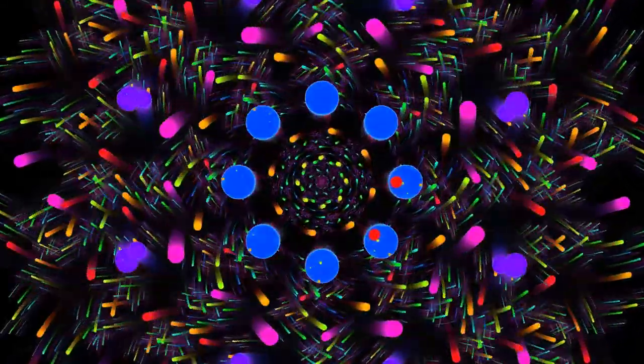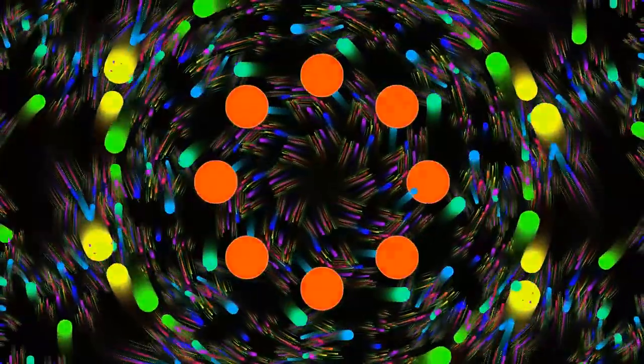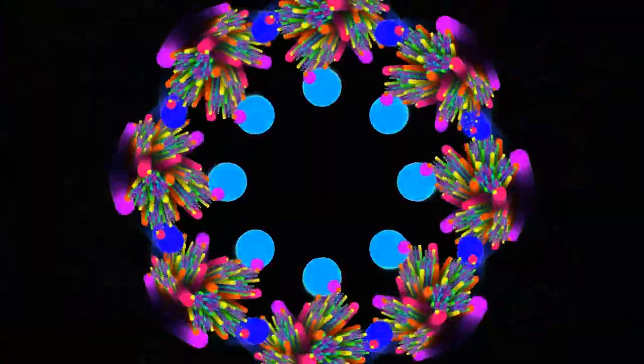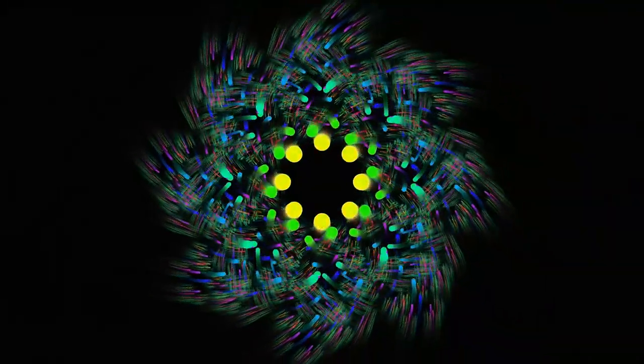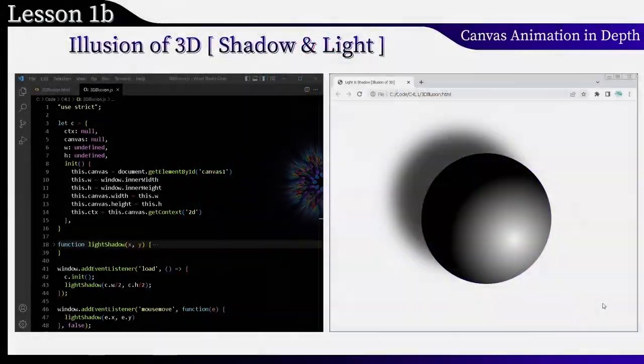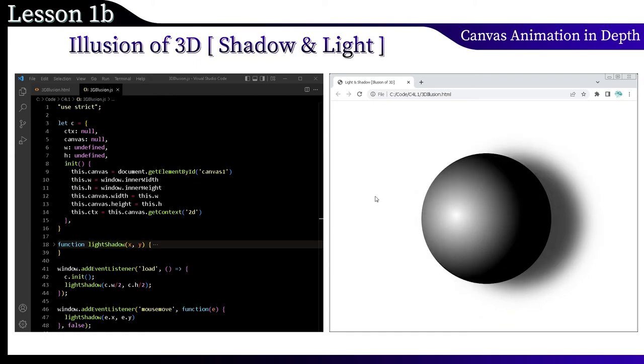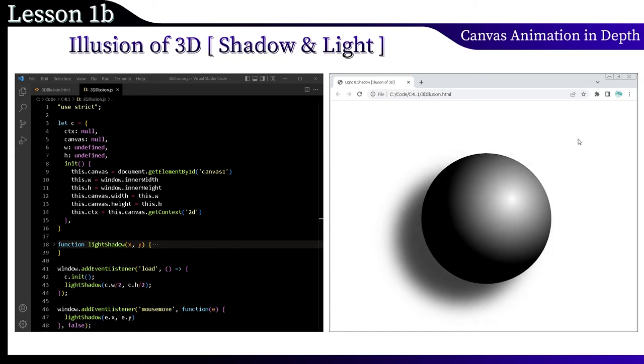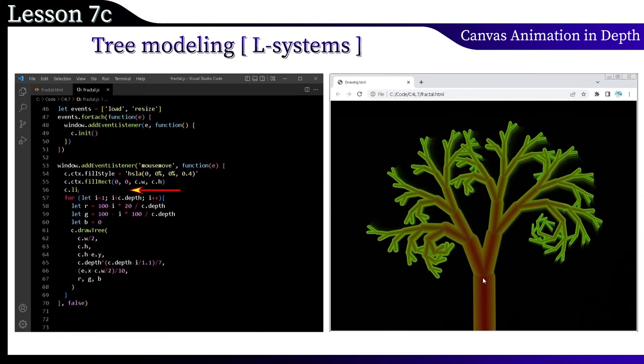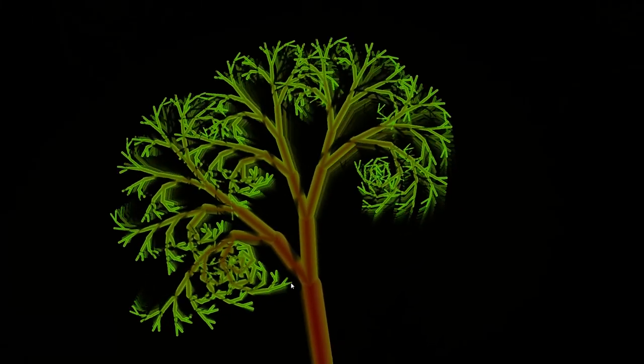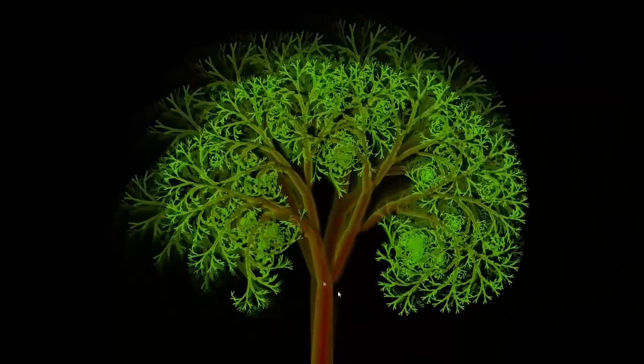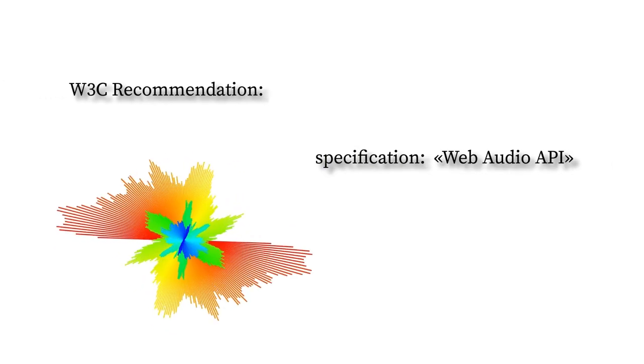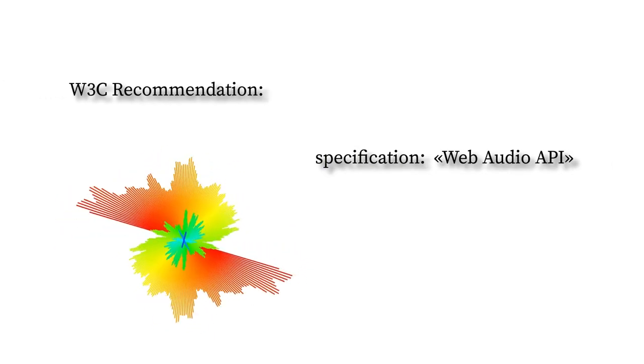In this course, I will show you what can be created with the help of mathematical magic. You will work with light, shadows and gradients. Study the world of fractals and its subset L-Systems. I will introduce you to the Web Audio API technology.